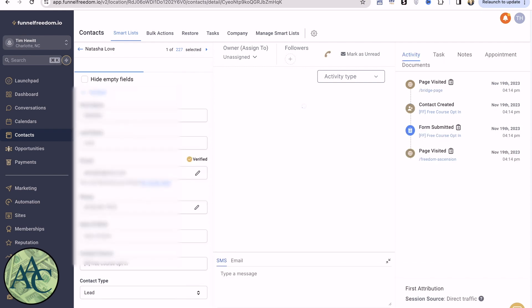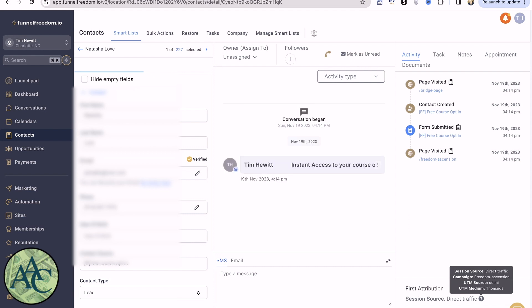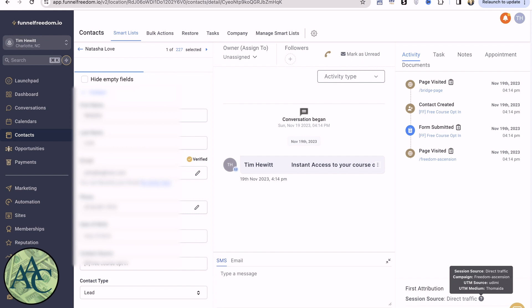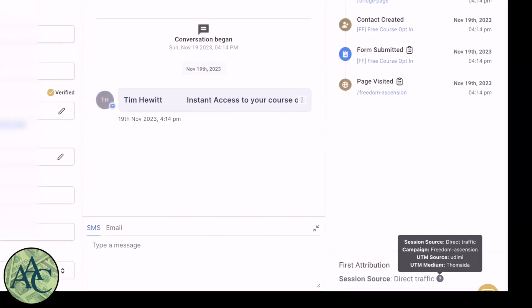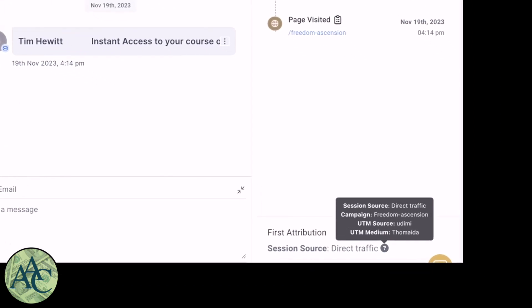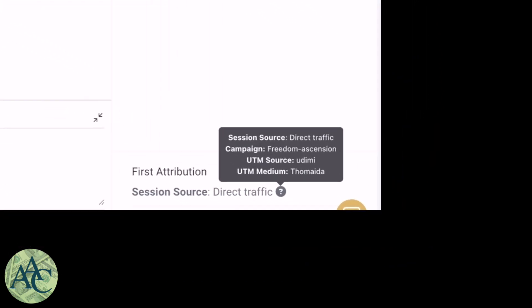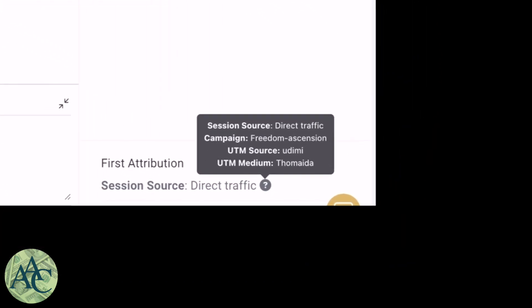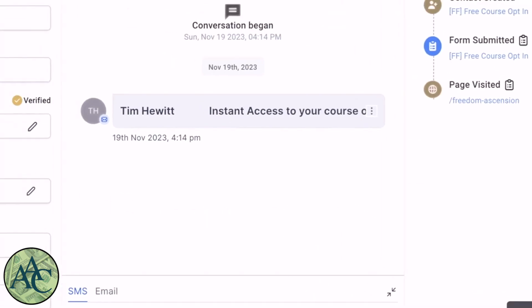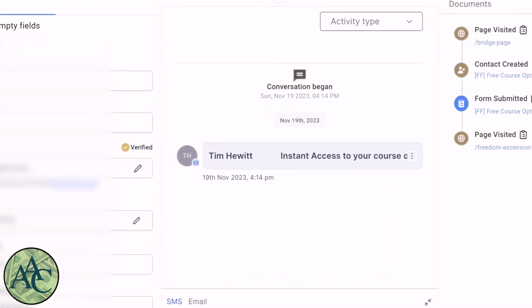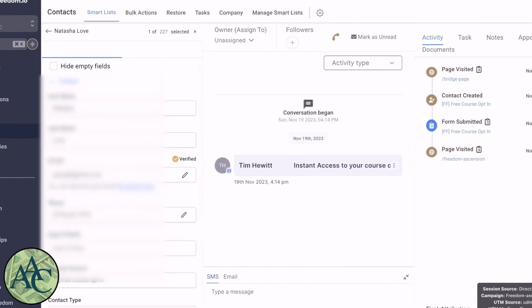Well, you can click on the name of an individual contact. And then down here in the lower right corner, hover over the question mark. And you'll see that this first attribution, which is how they came into the system, was direct traffic. The campaign was Freedom Ascension. UTM source was UDIMI. And the UTM medium was Tomada. So this is another one of my UDIMI vendors. And you can see I now know where this lead came from.